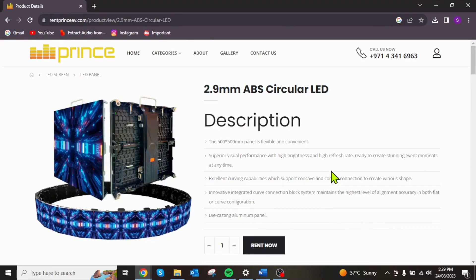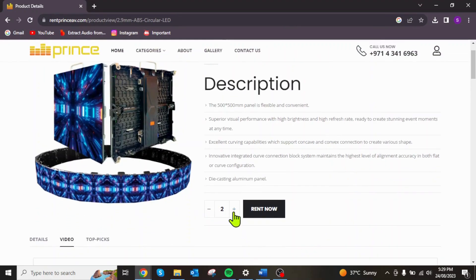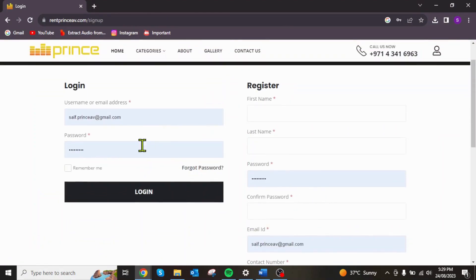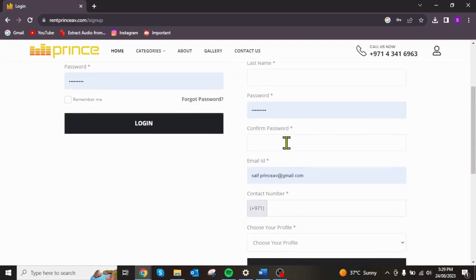Choose your desired quantity of the equipment. Click Rent Now. Log in if you already have an account at Prince AV or register using your details required.